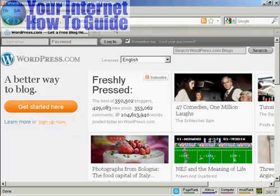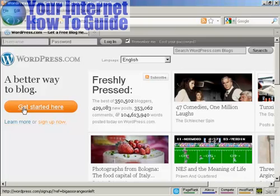wordpress.org is where you can download the WordPress software to install on your own website. Wordpress.com is where they will host the blog for you. First thing to do is click on this big orange button that says Get Started Here.